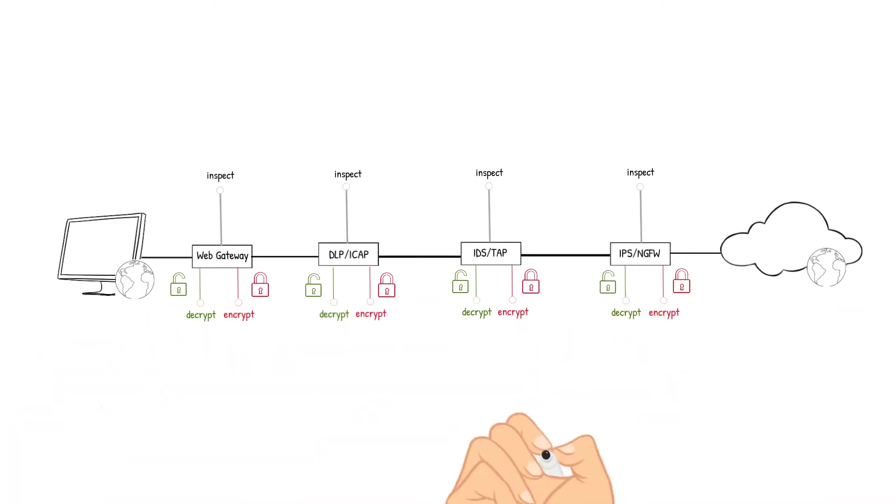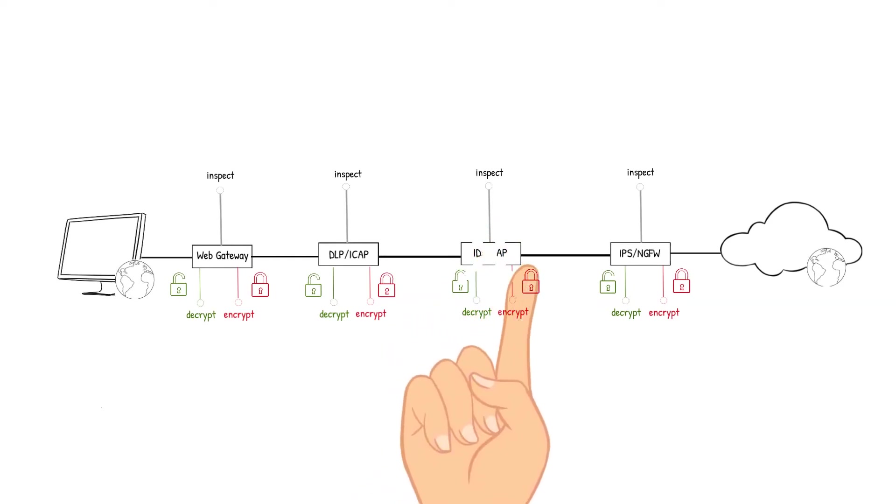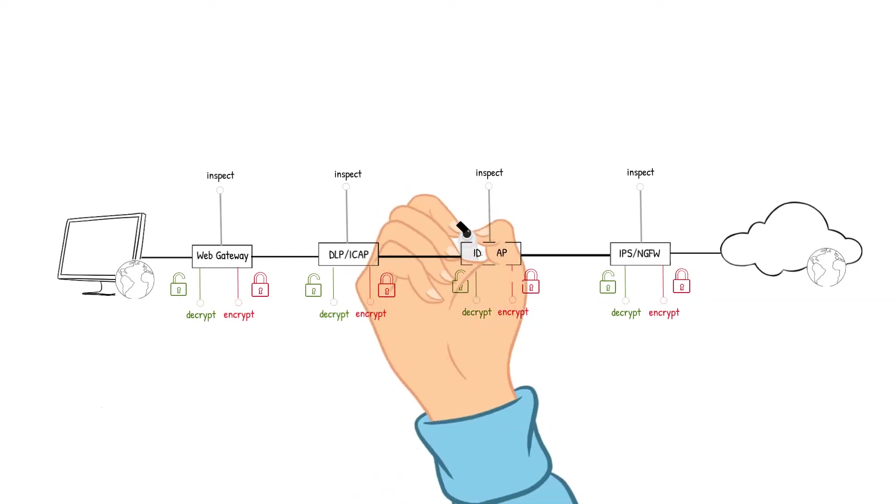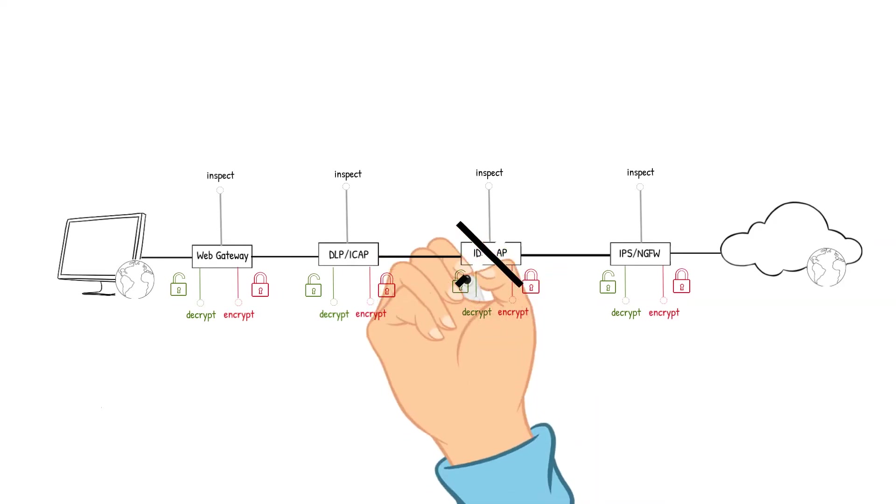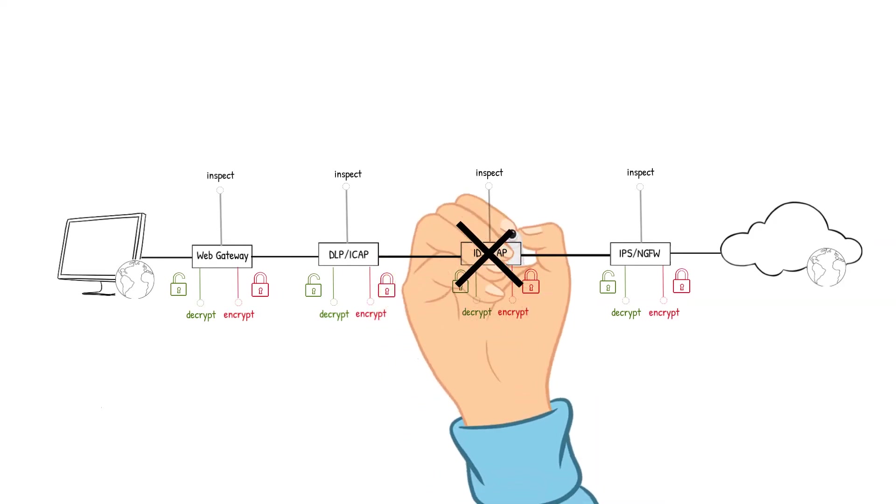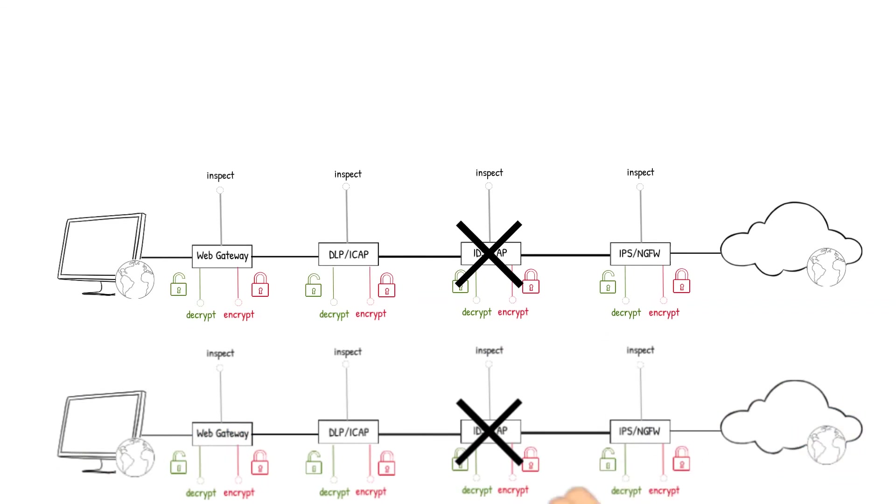The second challenge is outages. We should have a plan for outages. What if the intrusion detection system or IDS TAP device fails? How does the traffic get to the IPS next generation firewall device?